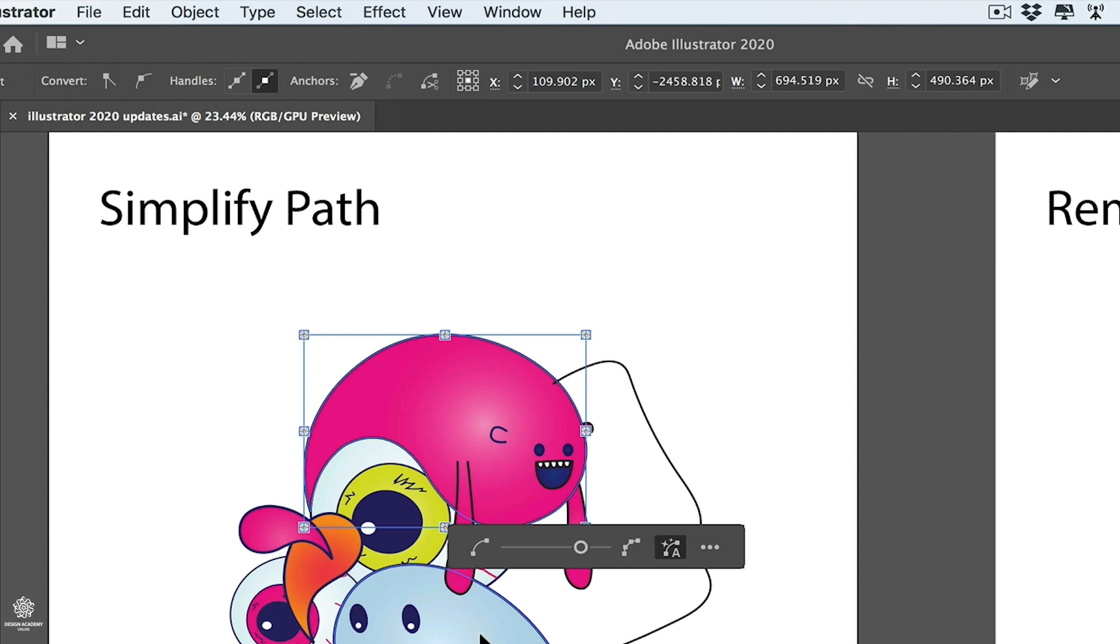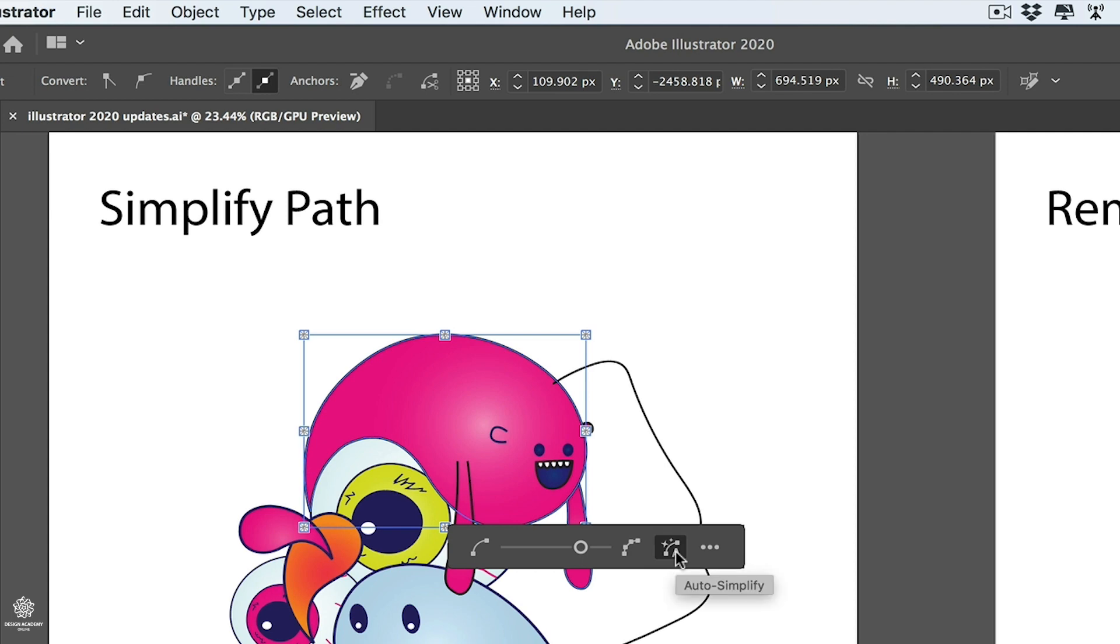Now they have even simplified the Simplify Path option as you can see. You get that slider in here, either for maximum anchor points or fewer ones, and also you get that nice feature as well: Auto Simplify. Illustrator in that case is trying not to mess your shapes, however it's trying to reduce your anchor points.